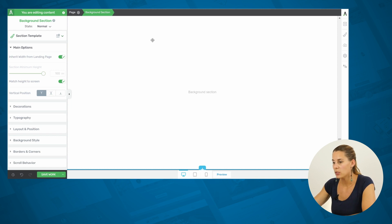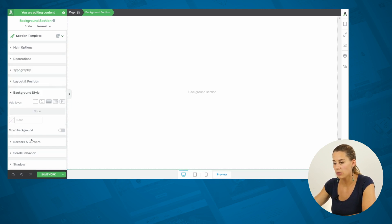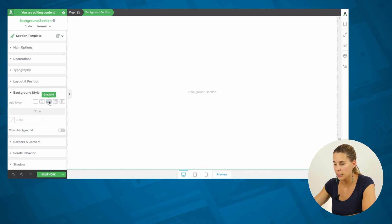The moment that you select an element on the page, you can go into the background style, and from here you can see that you have an option to add a gradient.